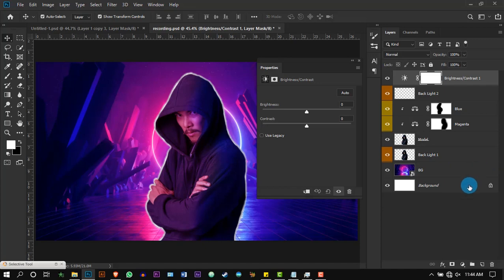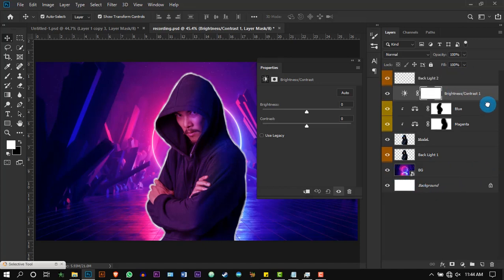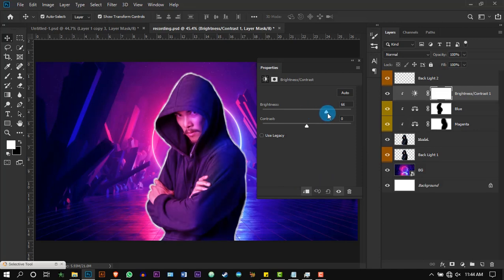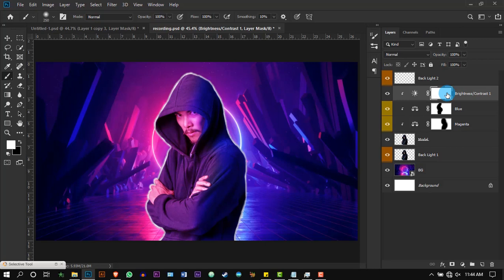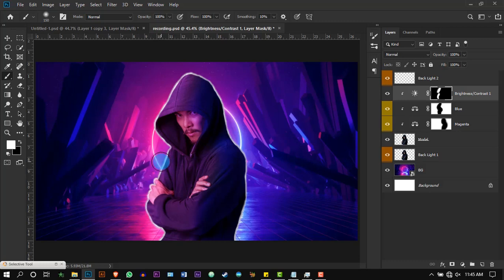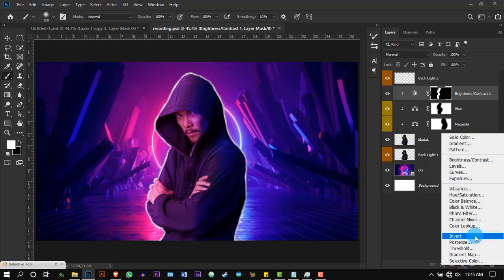Press Create New Adjustment and add a Brightness layer. Place the layer on top of the model and create a clipping mask, then increase the brightness. Press the masking and press Ctrl+I to invert. Now, using the brush tool, add some gel lights around the body. Repeat the same thing again.